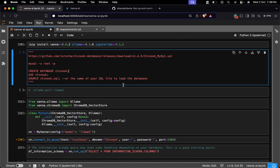Hey techies, welcome back to the channel! Today we are diving into something super exciting — combining the power of large language models with your SQL database. We are going to explore Vana AI, which makes interacting with your database easier than ever before. Vana AI combines LLMs like ChatGPT or Llama with your vectors to make database queries easier and smarter. You will be able to interact with your data using natural language — how cool is that?